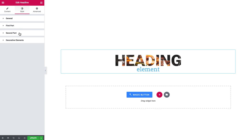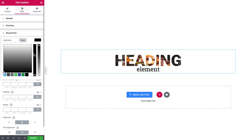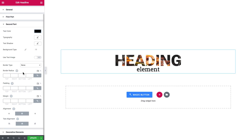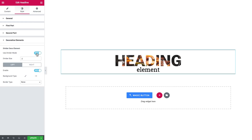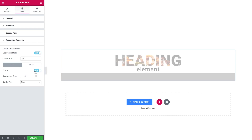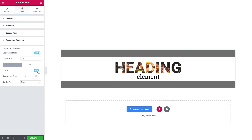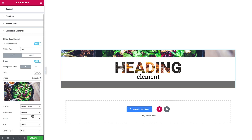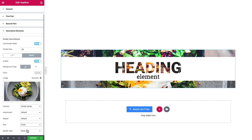So we're done with the first part. Now with the second part, you can do all the other things you can do — tags, typography, shadow, background type, alignment, etc. And there are also some settings for the decorative elements. You can enable some decorative elements here, and as you see they also look pretty interesting.